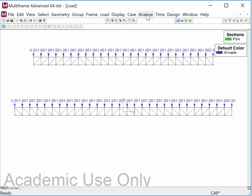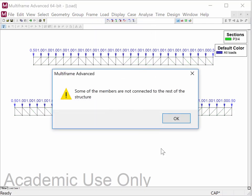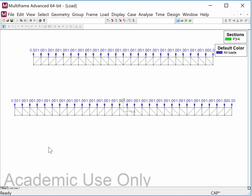Now I should be able to analyze, but I get a message: for whatever reason, this computer will not analyze two completely separate and distinct structures within a single file. It has some way of tracing through the entire system from one member to every other member, and when there's an interruption like this, it gives up. So what's required is to connect these two trusses together.